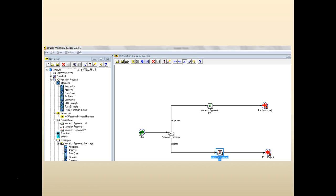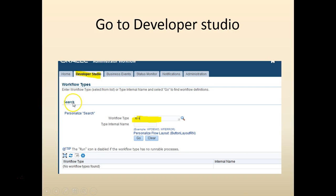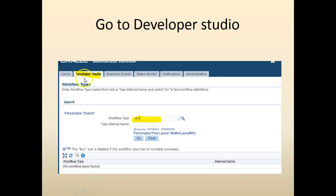Once the workflow is saved into the database you can either query it or you can go to the workflow administrator and search for it. You could log into the e-business suite, click on the workflow administrator, click on the developer studio tab and you can search for the workflow.